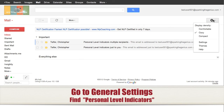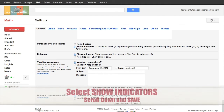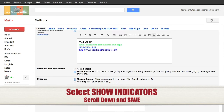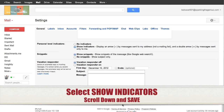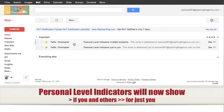Now go back to your settings, select personal level indicators, show indicators, click Save again, and now once you're back in your inbox you'll notice that the arrow or double arrow shows up.